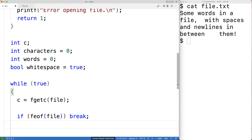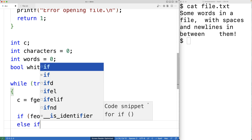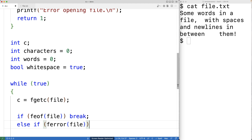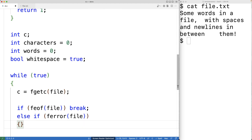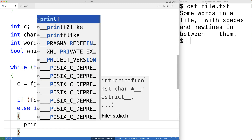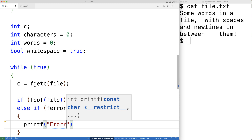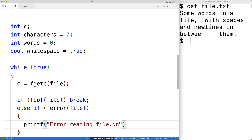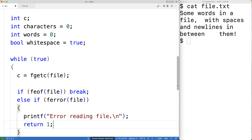It's also possible that some sort of error will occur when reading from the file. This is unlikely, but we'll check for it using the ferror function. So we'll have else if ferror when passed the file pointer returns true, this means an error has occurred. In that case, we'll output 'error reading file' followed by a new line and return 1 as an error status.